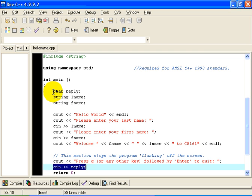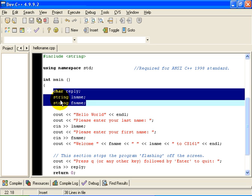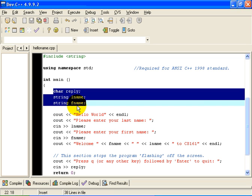This section is known as declarations. I have declared three variables: the variable of type char called reply, the variable of type string called Lname, and the variable of type string called Fname. There are certain requirements for what C++ variable names can be. I won't cover those now, but you can read about those in the book.